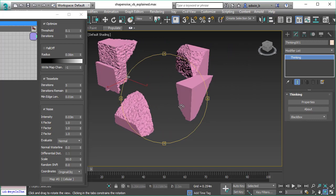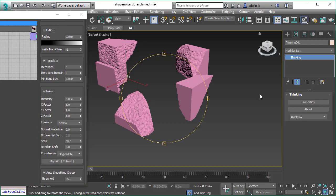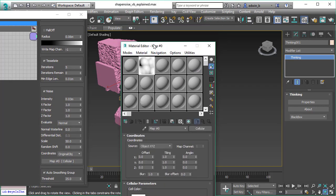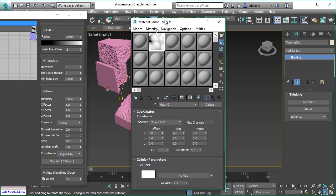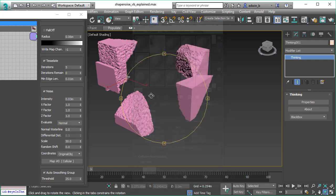Let me bring up the texture map so that we can see what is causing this surface distortion. As you might have guessed already, it's the standard cellular texture map, and we use the cellular texture map to create the rough surface here.